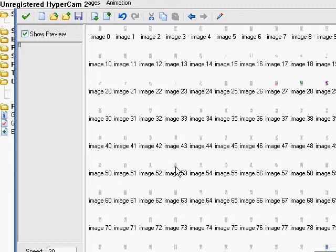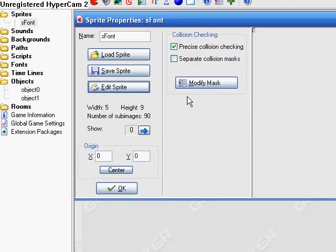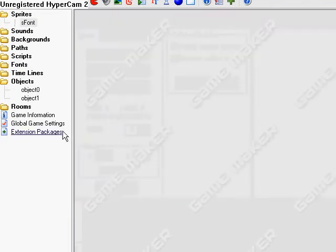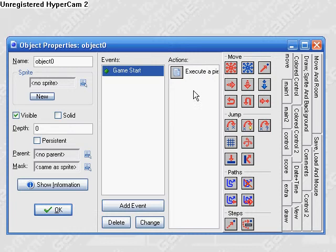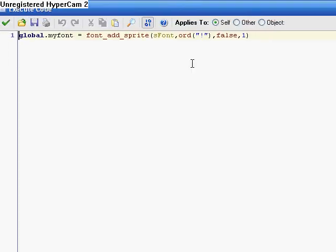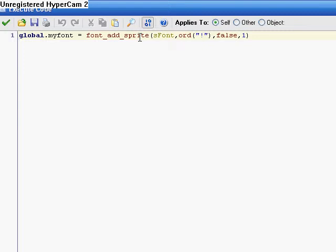And it has to be in this order. And once you do that, you go to an object in a game start event. You add in this global.myfont. That's going to be the name of the font, global.myfont, it's going to be a variable. Is equal to font_add_sprite. This is where you need Game Maker Pro. Font_add_sprite, and then sprite_font. That's the sprite that your font is. We call this sprite_font.